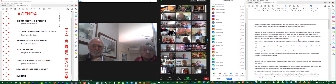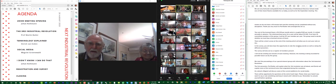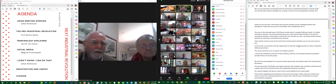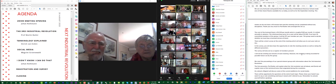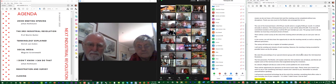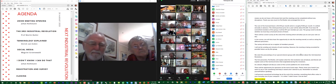In the survey you will also have the opportunity to rate the meeting overall as well as rating the different presenters — yes, Derek and Martin, we are going to rate you. The survey will also act as a register of members present today. I will not be sending out minutes of the meeting; however, the meeting is being recorded and we can possibly use the recordings for this group. I will keep you informed about that.